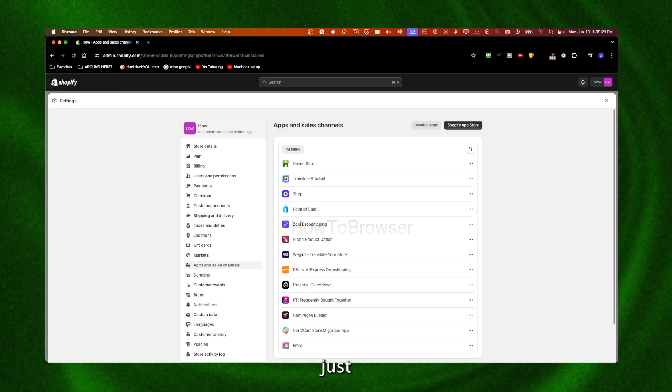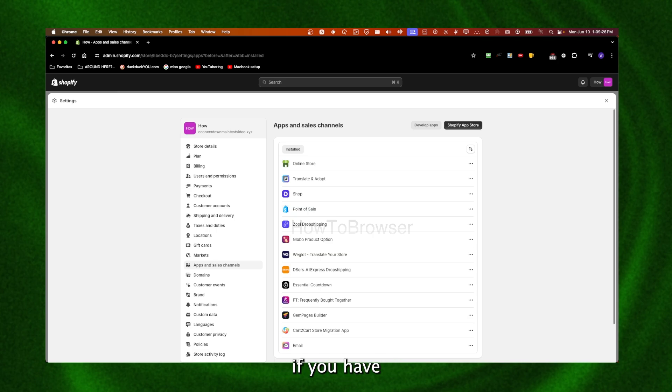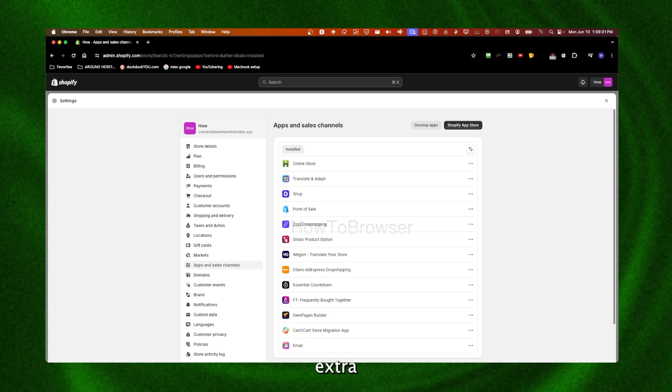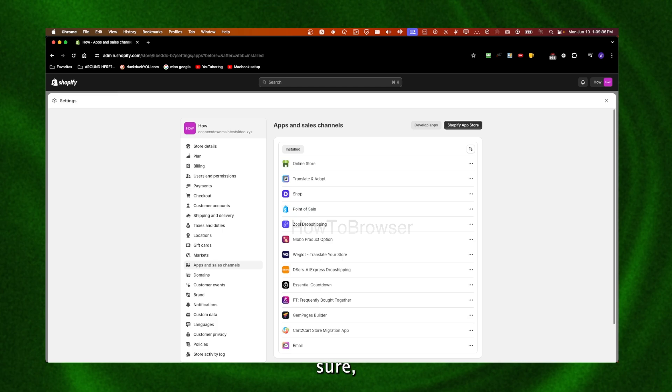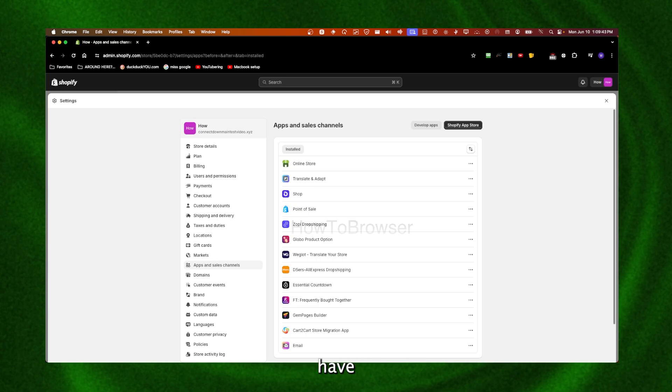Those apps can really slow things down if you have too many. So make sure to look for the extra apps you have on your website you don't need. I'm pretty sure there's an app you're not using all the time, so just remember: less apps, faster website.